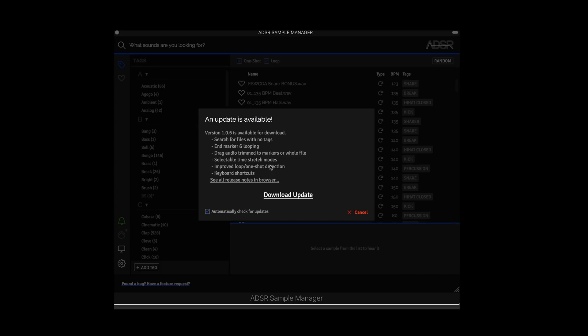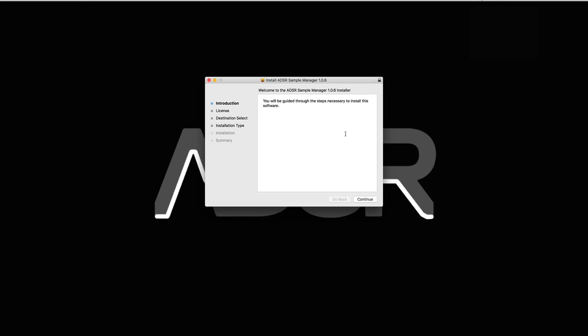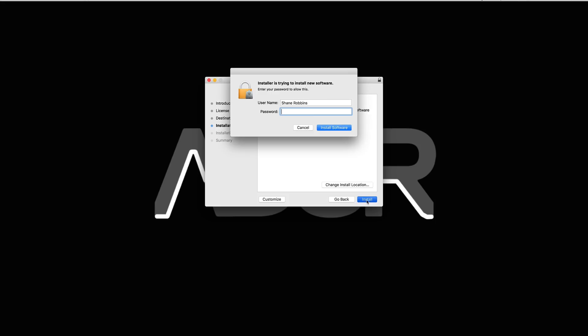So what I'm going to do now is hit download update. So we have the update downloaded. Let's install it. I'm going to hit continue, continue, install, and we are off and running.